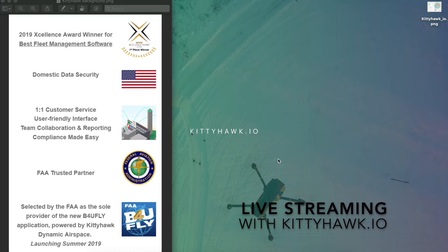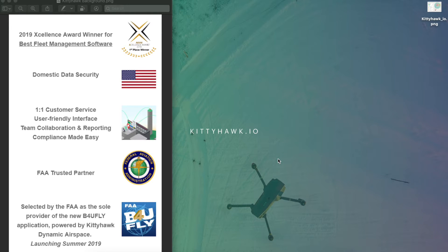Hey everyone, Kevin with Kitty Hawk here and today we're going to walk through a quick tutorial on how to use streaming within Kitty Hawk.